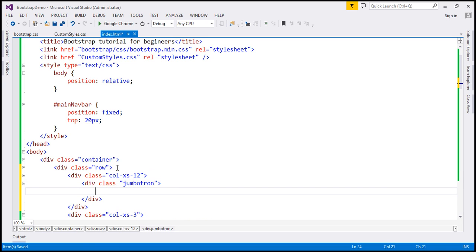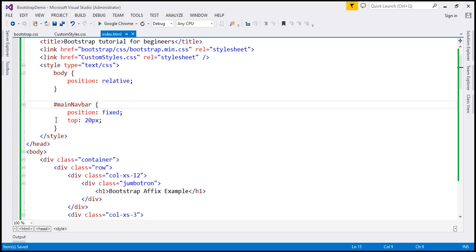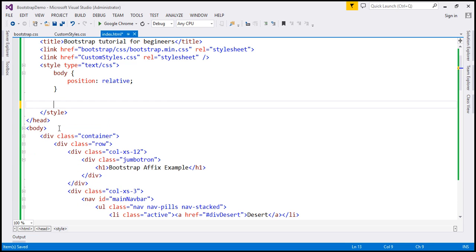To create a Jumbotron, we create a div with class 'jumbotron'. Inside this Jumbotron, let's include an H1 element with the text 'Bootstrap Affix Example'. And I'm going to remove the style definition from here — we included that style to fix the position of the navigation menu on the left-hand side, so I'm going to remove it.